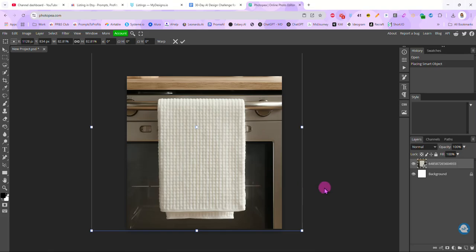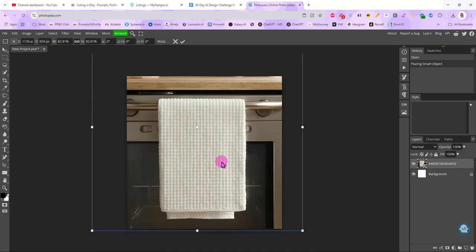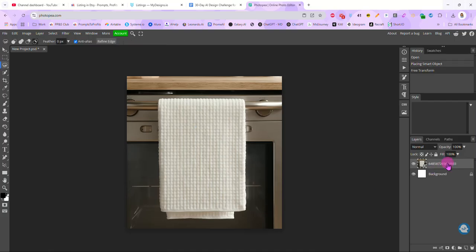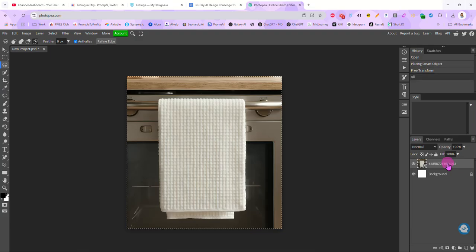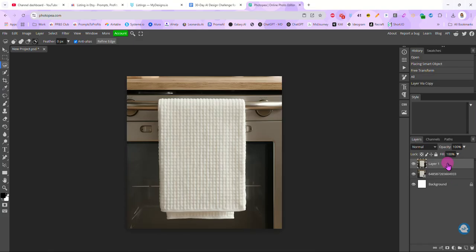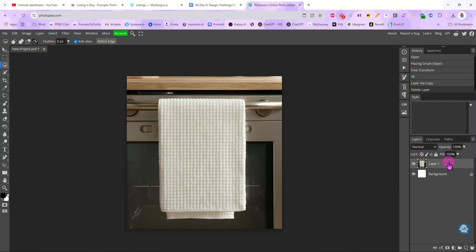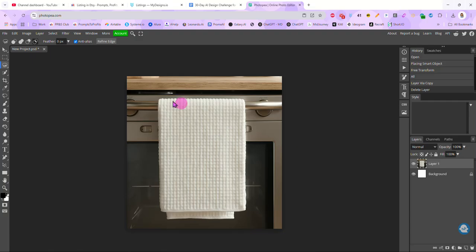Once I have it sized and centered where I want it, I am just going to click on that layer. Then I am going to hit Ctrl A on my keyboard to select everything and then Ctrl J to copy it. And what that does is it just makes sure that this image is now cropped down to the size of my canvas. All right. So once we have that done, we want to make a copy of just our towel.